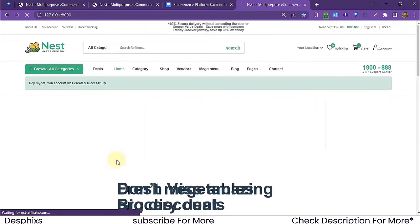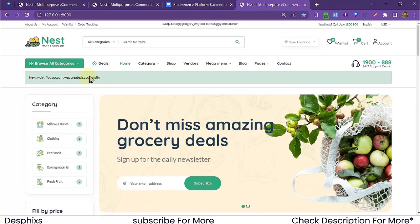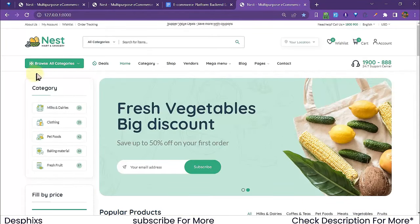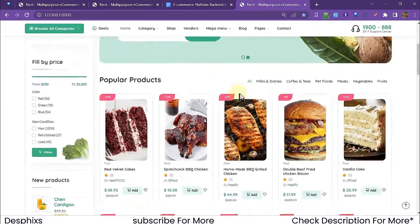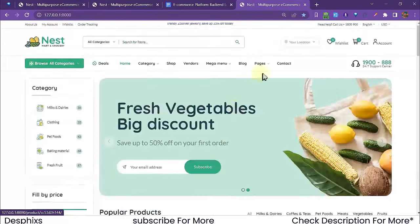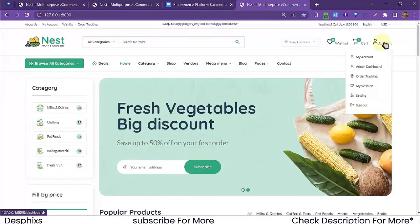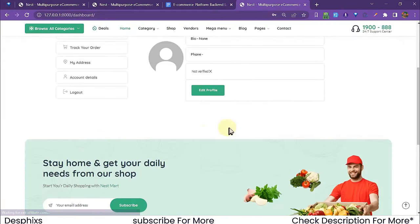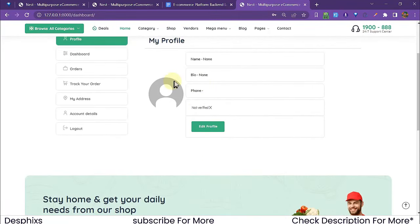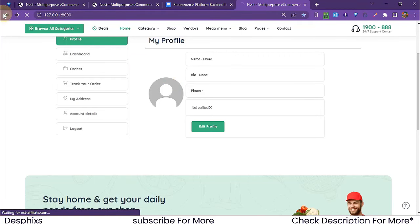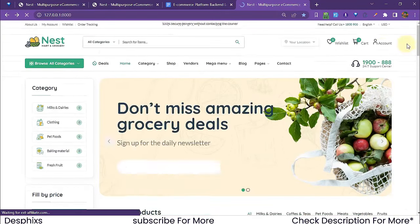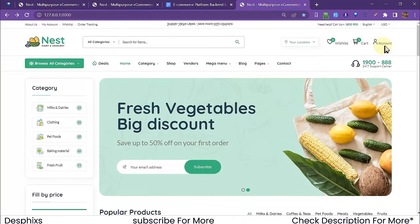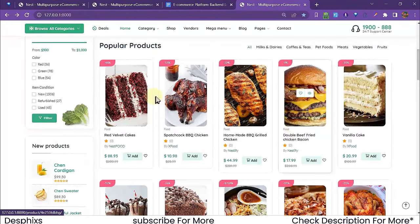After submitting, our back end processes the registration and creates the account. It says 'Your account was created' and the alert disappears after a few seconds. The user can then visit their dashboard — and when a user creates an account, it automatically creates a dashboard for them.